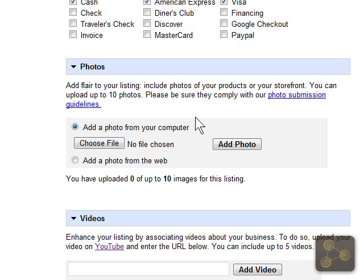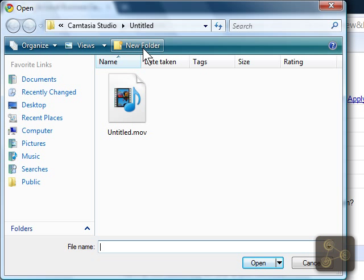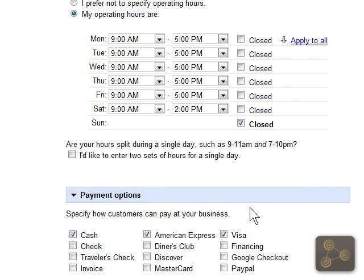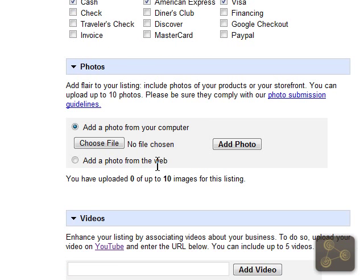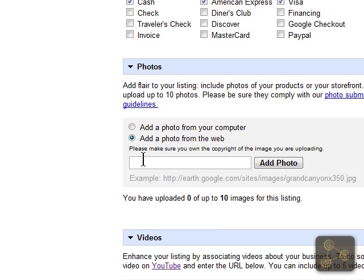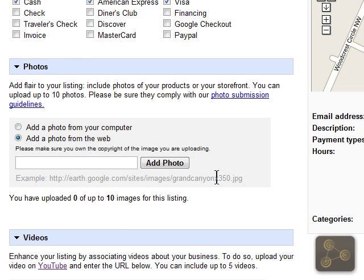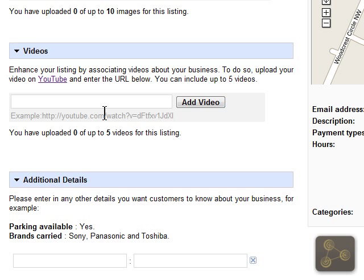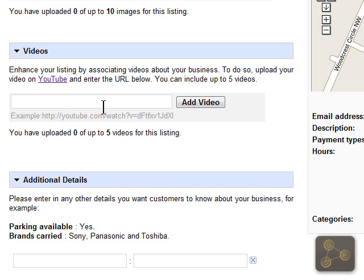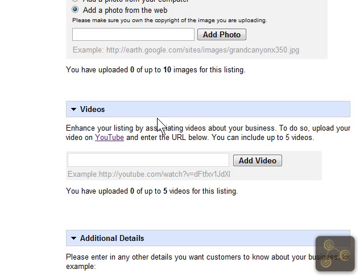Then we can add in photos here. You can choose a photo that is on your hard drive, or you can also add a photo from the web by typing in the web address, just like in this example. You can also add YouTube videos to your listing — up to 5 YouTube videos or up to 10 photos.